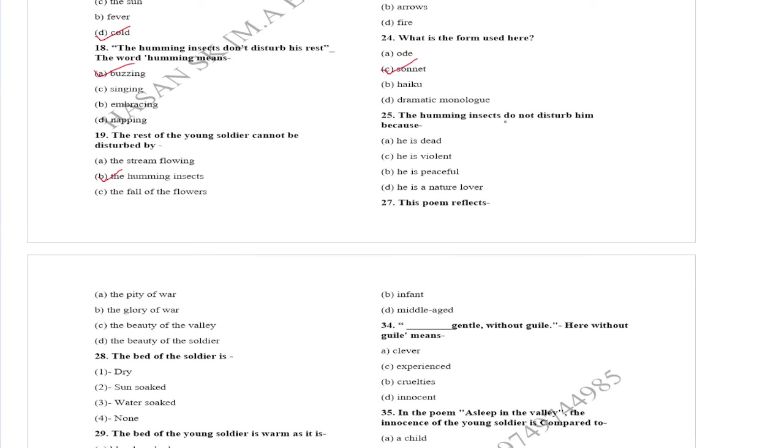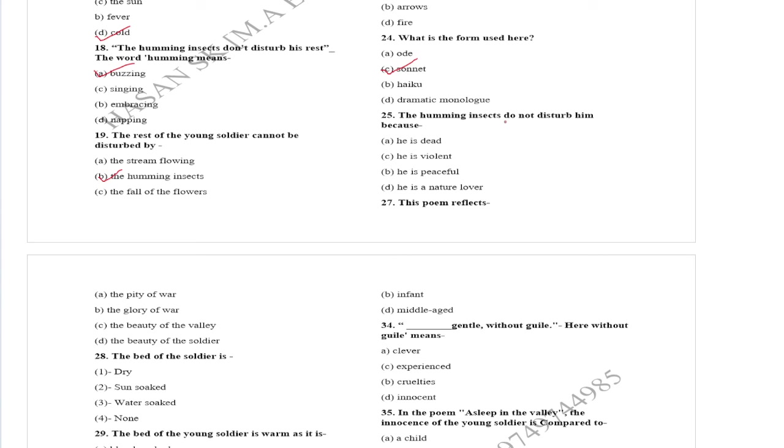The bed of the soldier is sun-soaked. The bed of the young soldier is warm as it is sun-soaked. The feet of the soldier are among flowers. Keeping his feet among the flowers, the soldier sleeps.